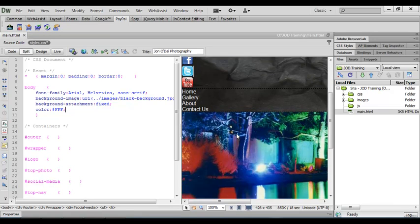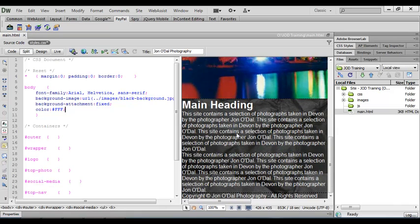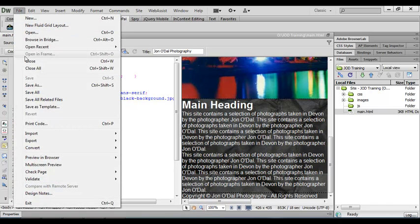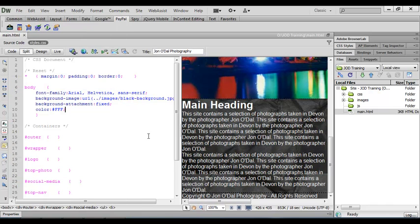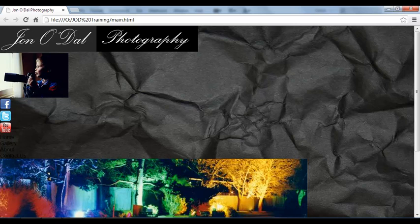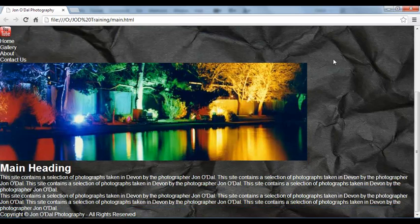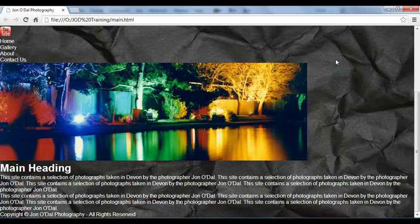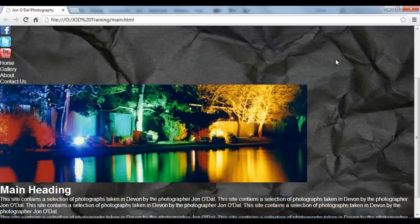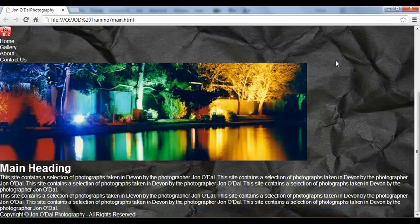I'll scroll down and all of my text is also white. Let's save that and let's switch back to the preview. Once we're there we'll refresh and now you can see our background image is static and all of our fonts are white.